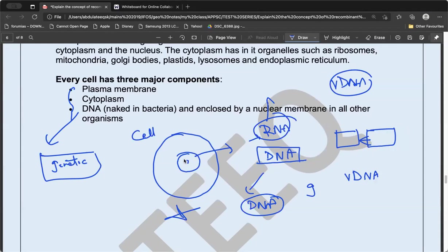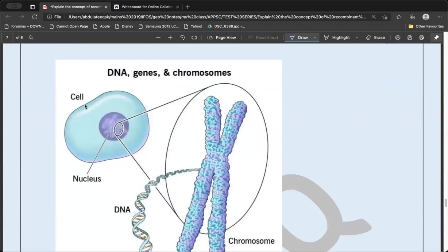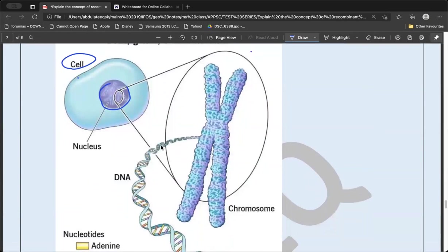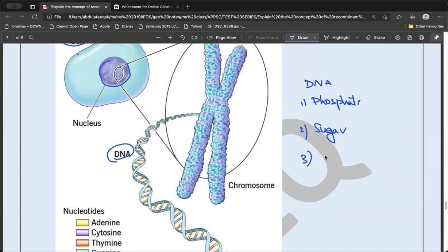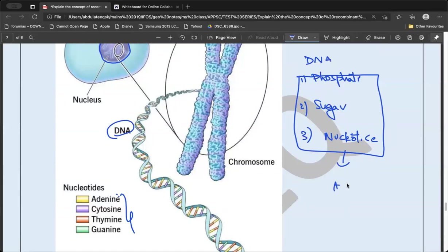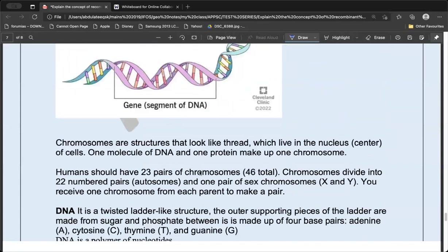Within the cell you have the nucleus; within the nucleus you have the chromosomes; on the chromosomes you have the DNA, which has a double helical structure. The DNA is made up of three components: a phosphate group, a sugar, and nucleotides. Nucleotides are the base pairs: A, T, C, G. These three things together form the DNA nucleotide.